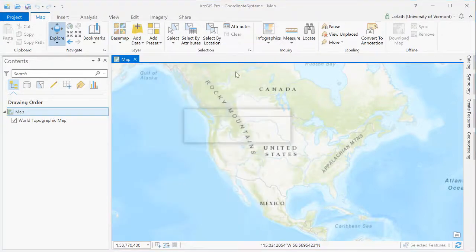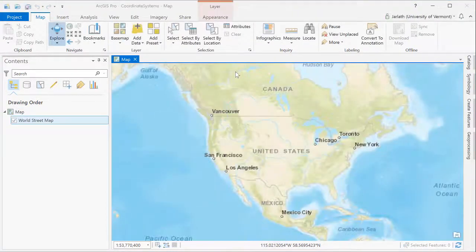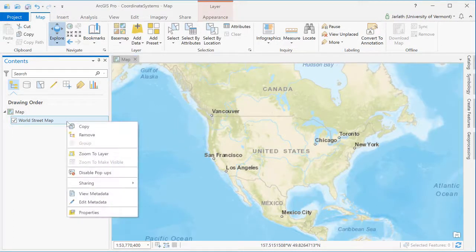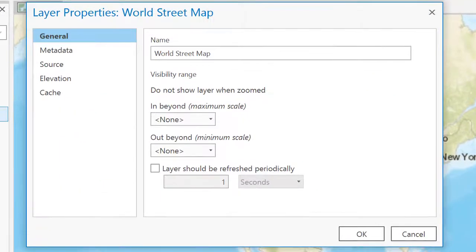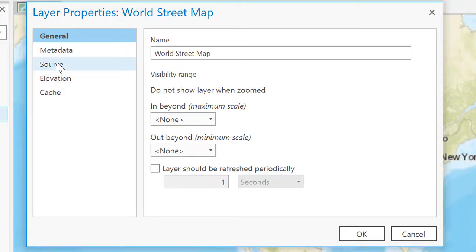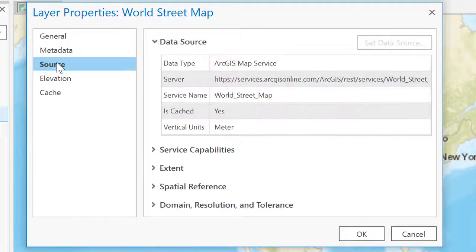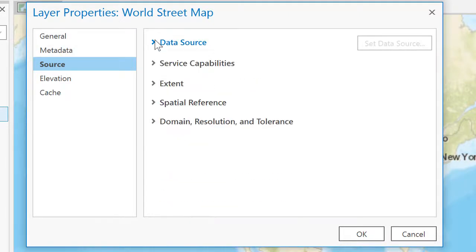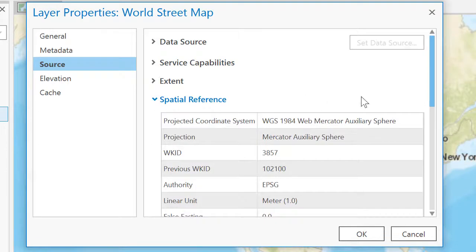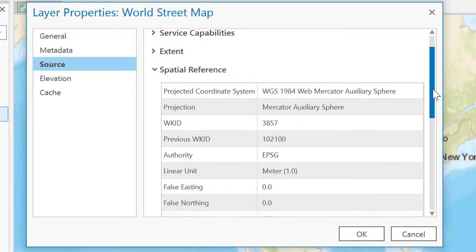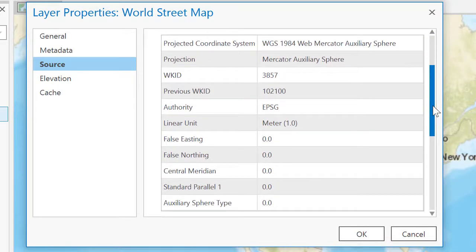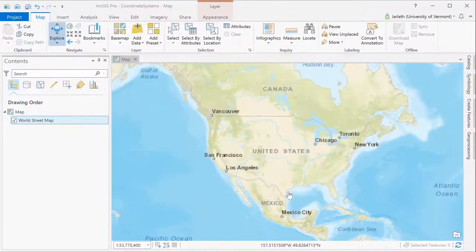Each base map has a coordinate system associated with it. It's this coordinate system that allows me to overlay other geospatial data and do geospatial analyses. We can explore the coordinate system of any layer loaded in ArcGIS by going to its properties, clicking on the Source tab, and then navigating over to the Spatial Reference Information section. This base map, as with most base maps, makes use of the Web Mercator Auxiliary Sphere coordinate system with the WGS 1984 datum.